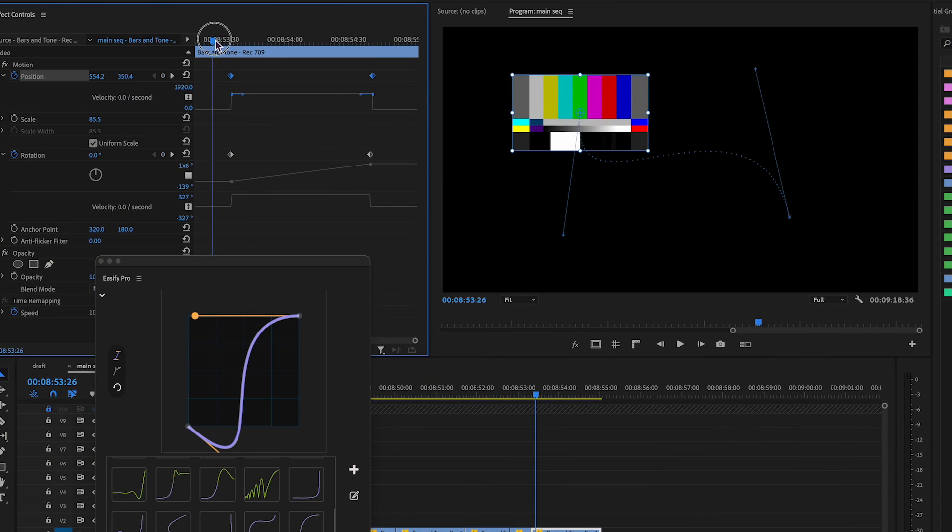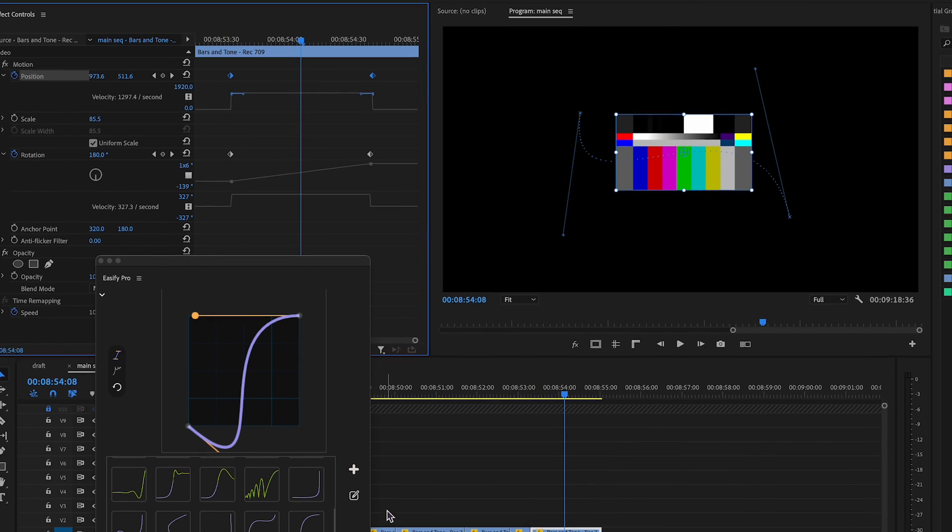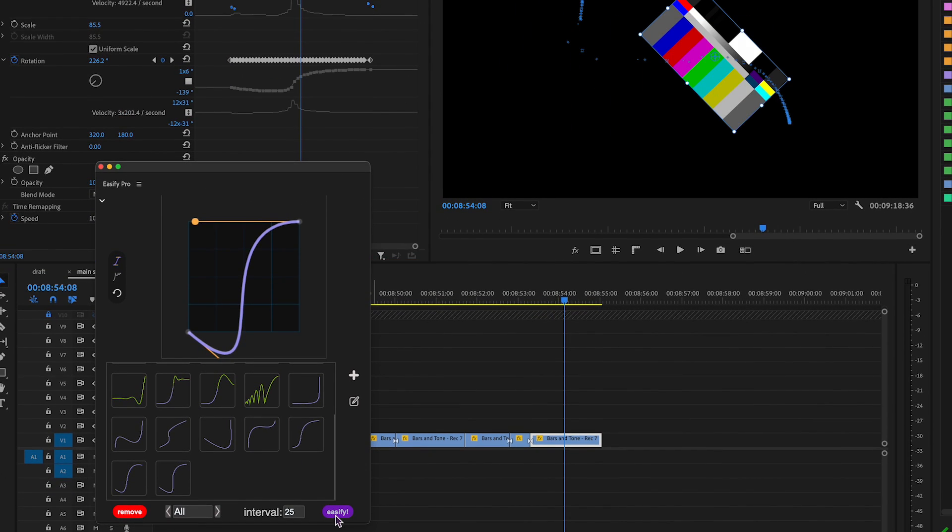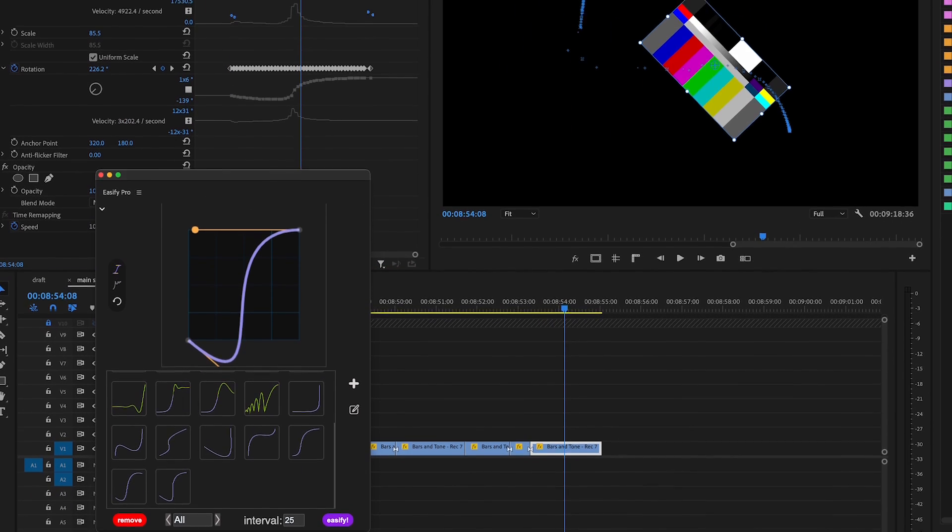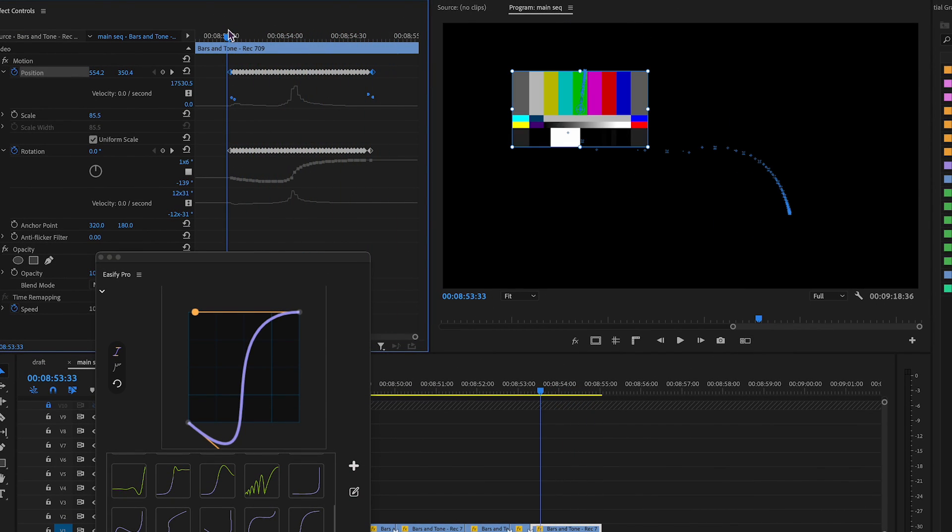To apply easing, position the playhead between keyframes and click Easify, or choose a preset. The extension will insert keyframes in between.